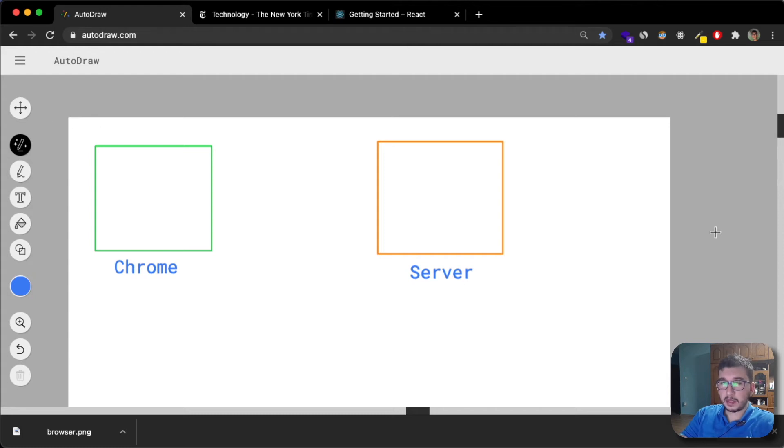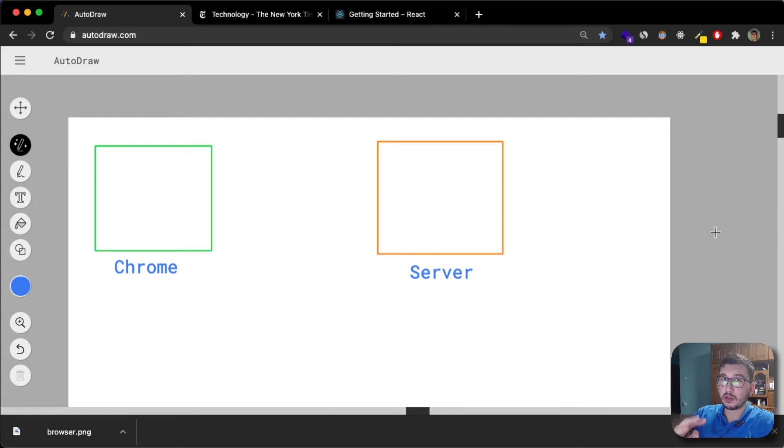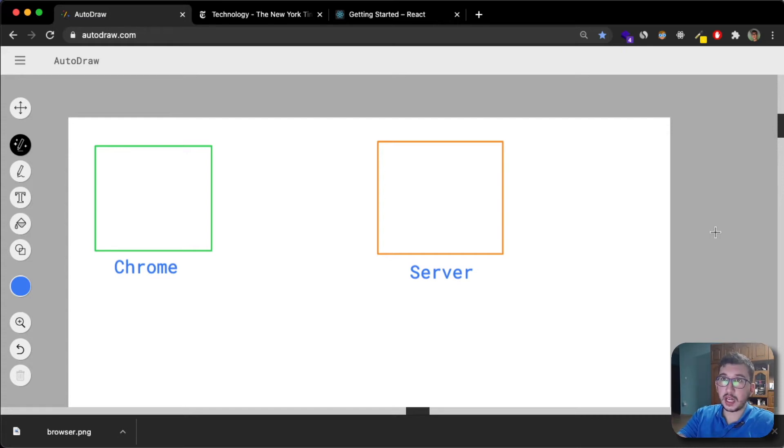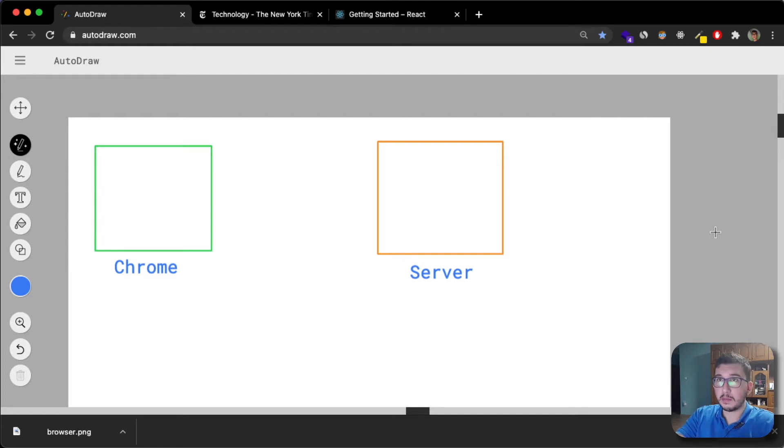Today I'm going to explain what single page applications are, how they work, and we're going to compare them to multiple page applications. I'm going to show examples of both multiple page applications and single page applications.